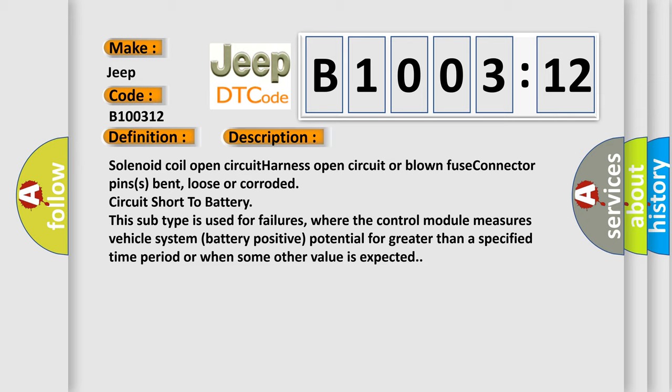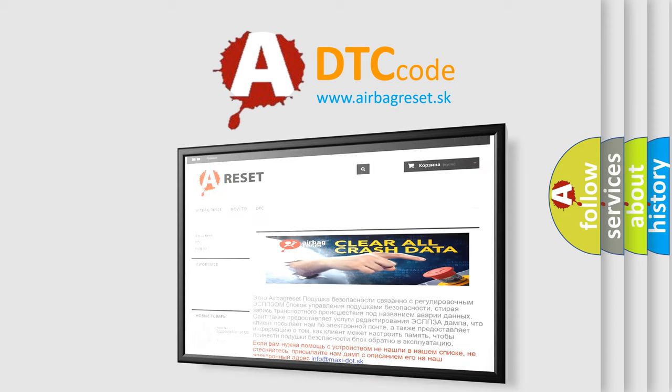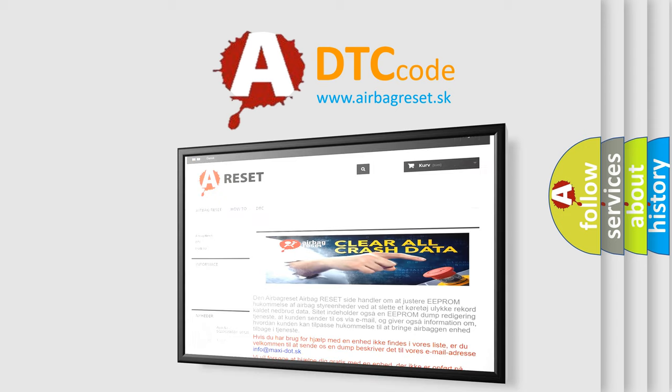The airbag reset website aims to provide information in 52 languages. Thank you for your attention and stay tuned for the next video.